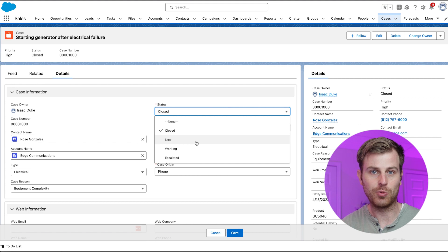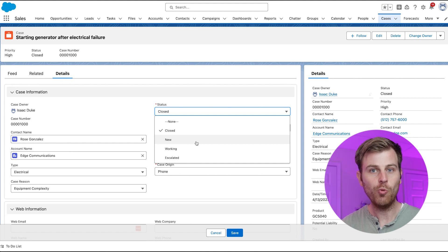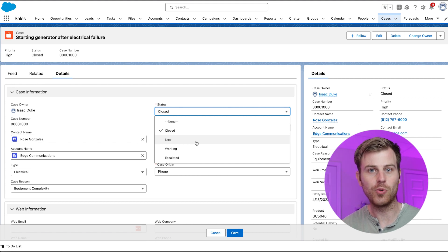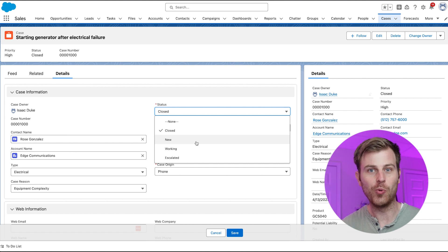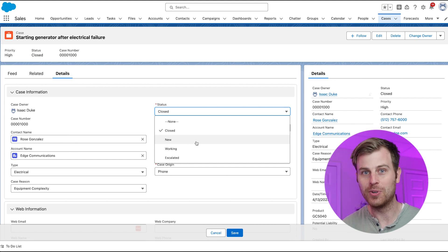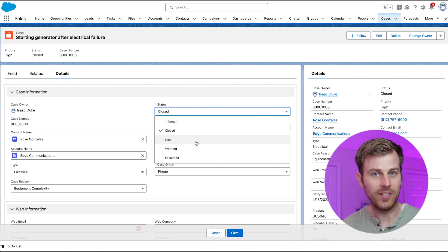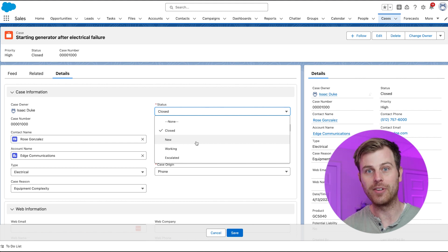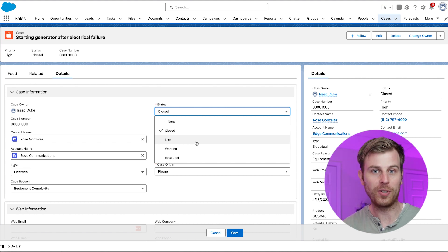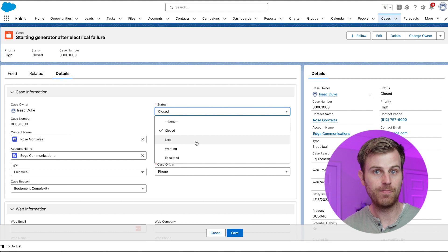For example, if status was a text field, one user might say new, one user might say new case, one user might say brand new. So you can get different variations of what someone might enter. But if you give them predefined values, now reporting is a lot easier on you.